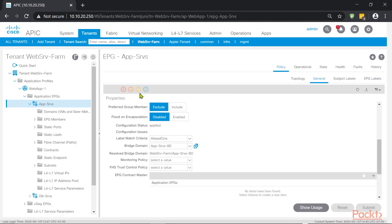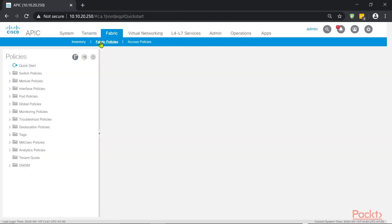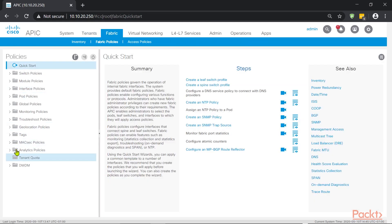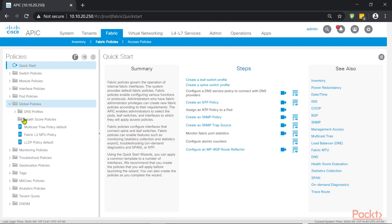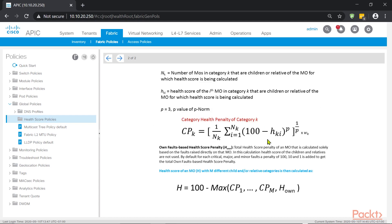How do we see the health score configuration itself or how it will determine what score to give out to a particular scenario? We go to fabric, we go to fabric policies, and then we go to global policies. And this is where we see the health score policies. And here it tells you how does the APIC impact the health and give out that score. And basically, it's this simple formula. So if you are good at math, go ahead, understand that, try to figure out and let me know how it goes.